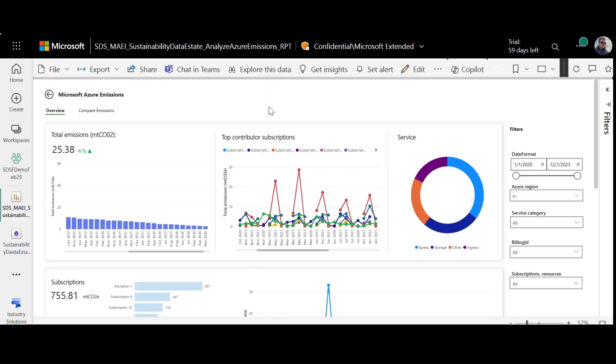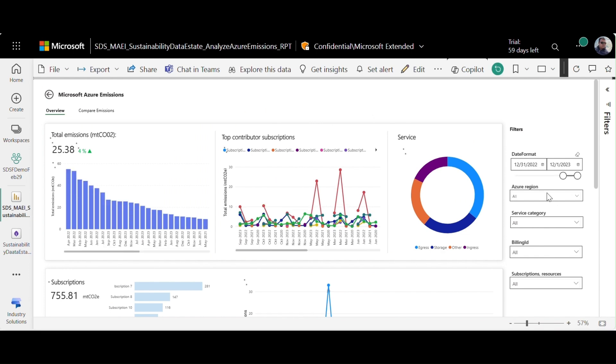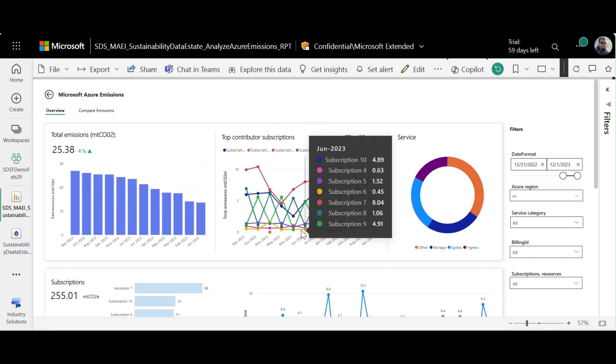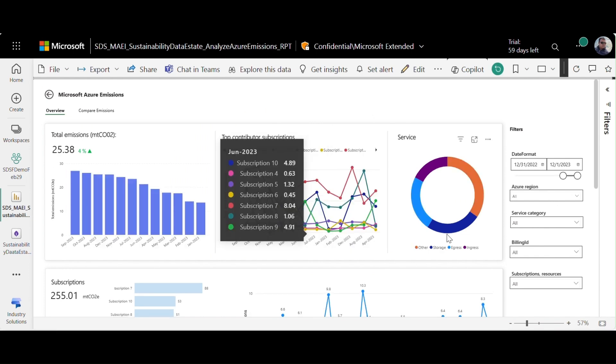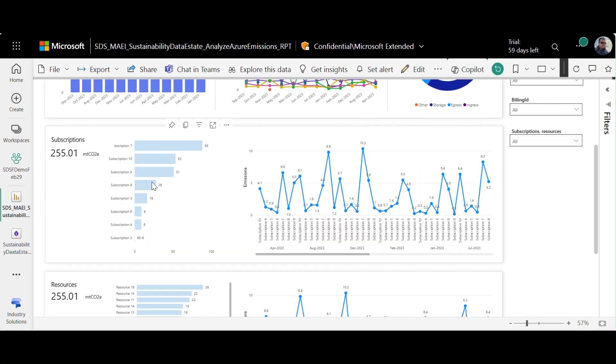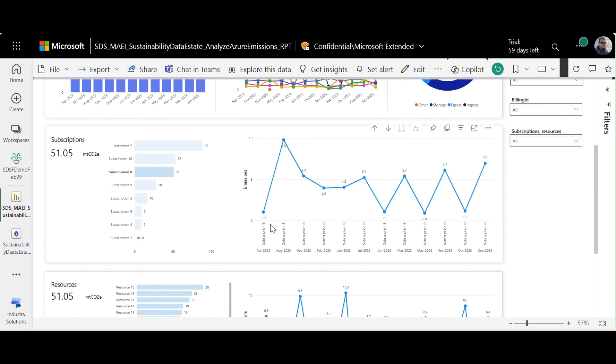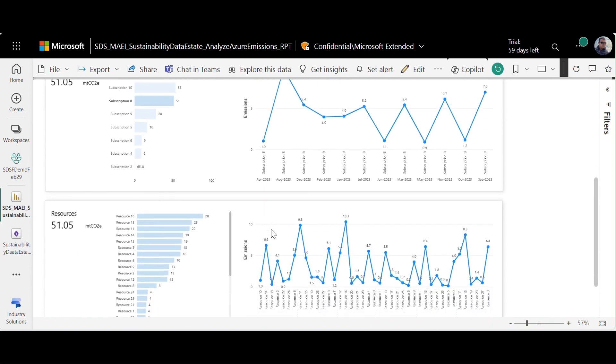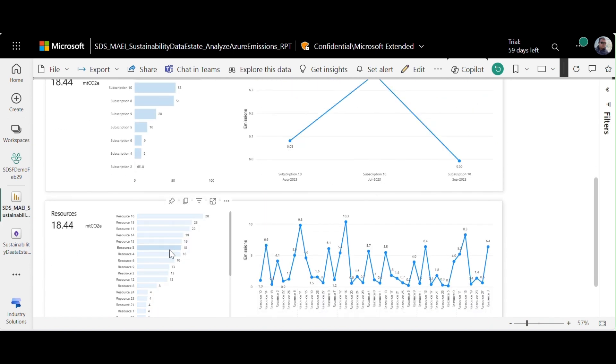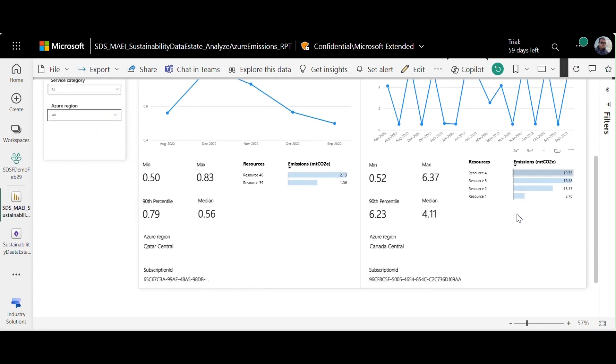IT admins can use the pre-built dashboards to dive deeper into emissions data for their Azure workloads. They can understand the top Azure resources by subscriptions that have highest emissions. They can also compare emissions across Azure subscriptions and resources to plan reduction actions and observe the impact of these actions.